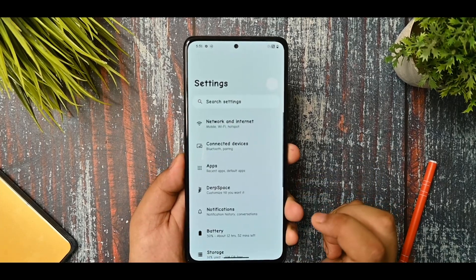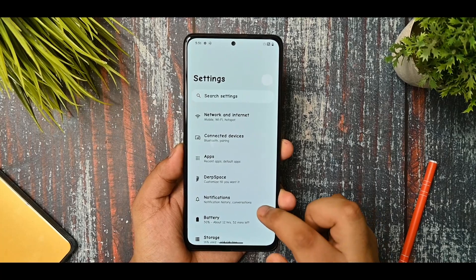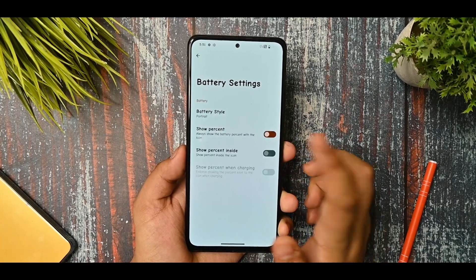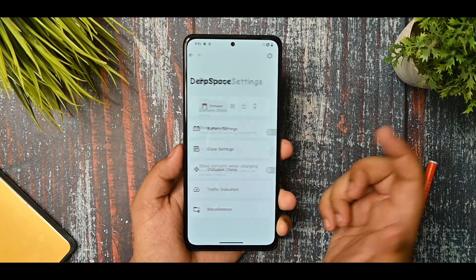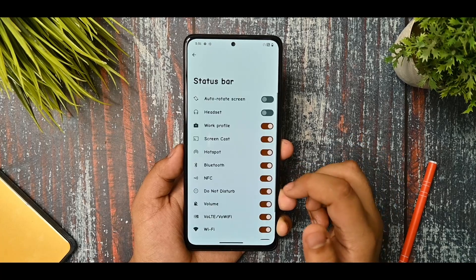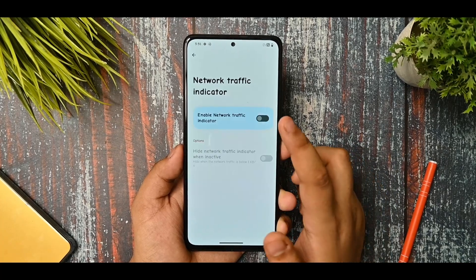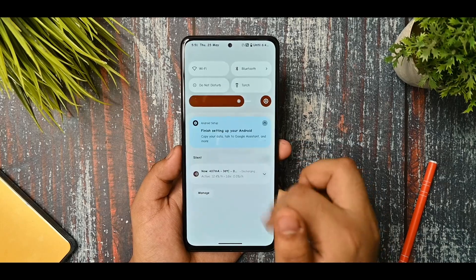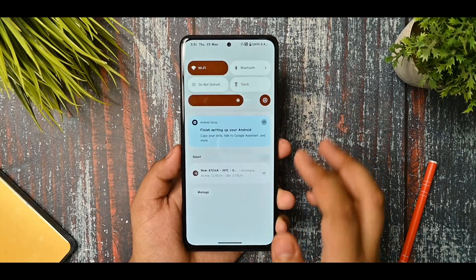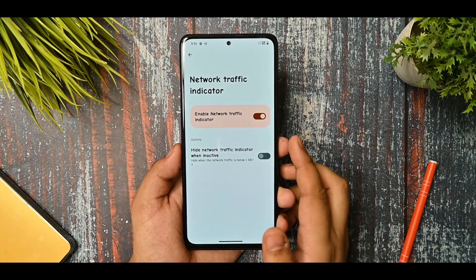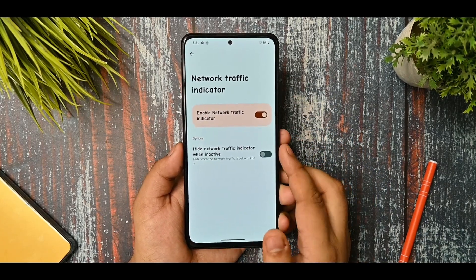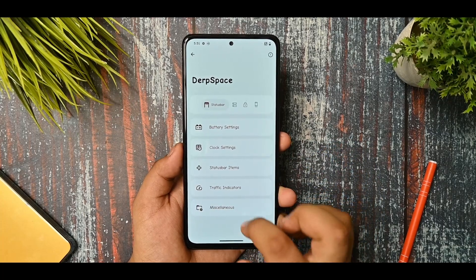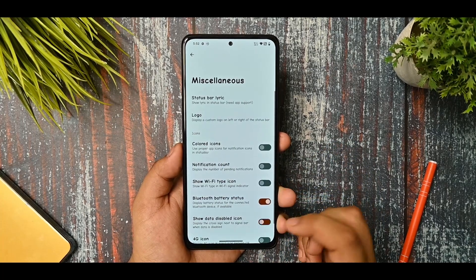This is the DubSpace option. You get the battery settings and you can see that it is working fine. There is much more customization available. The traffic indicator isn't showing because there is no connection on my device, but whenever I enable the Wi-Fi you can see that it is going to work fine.